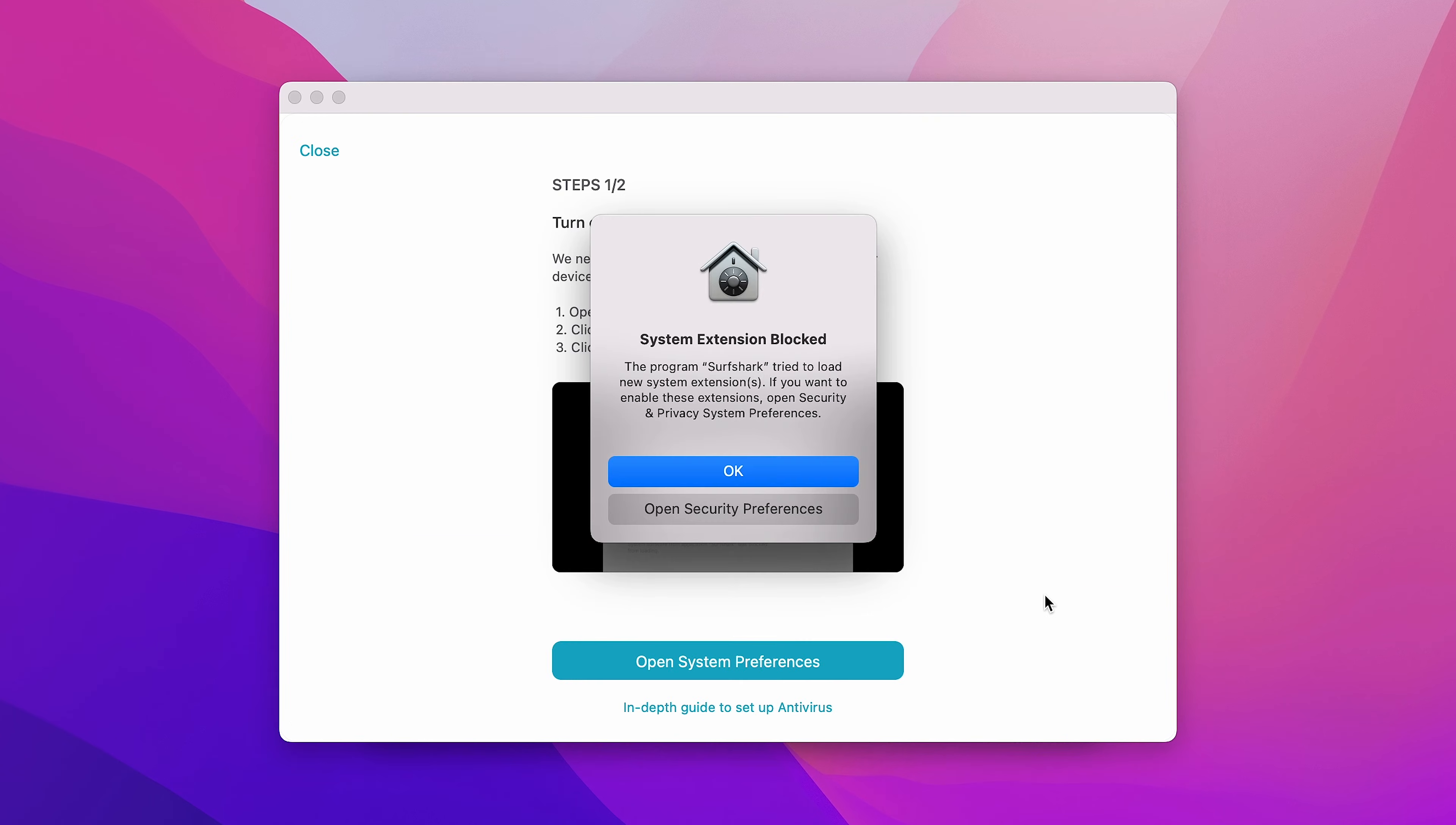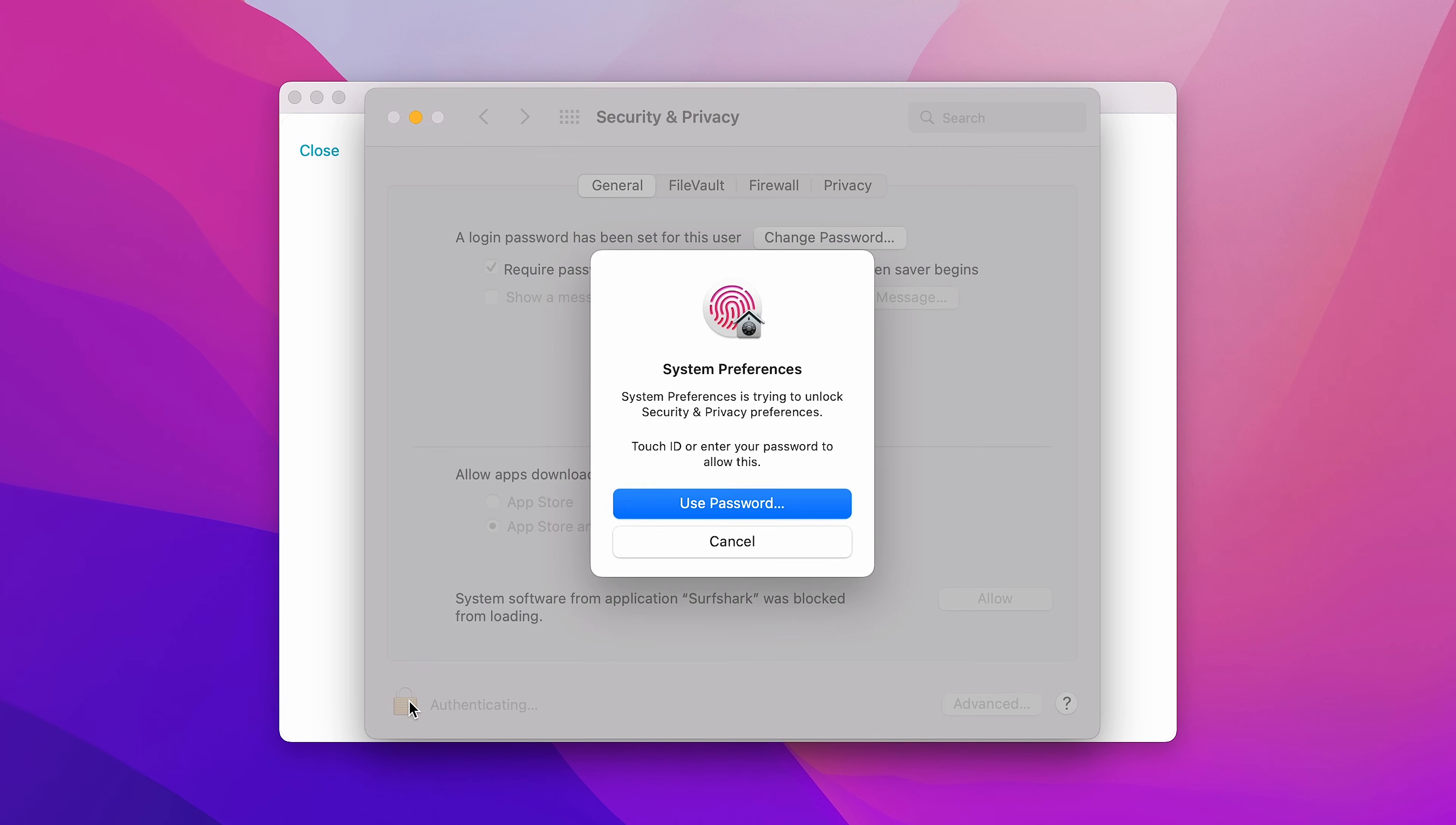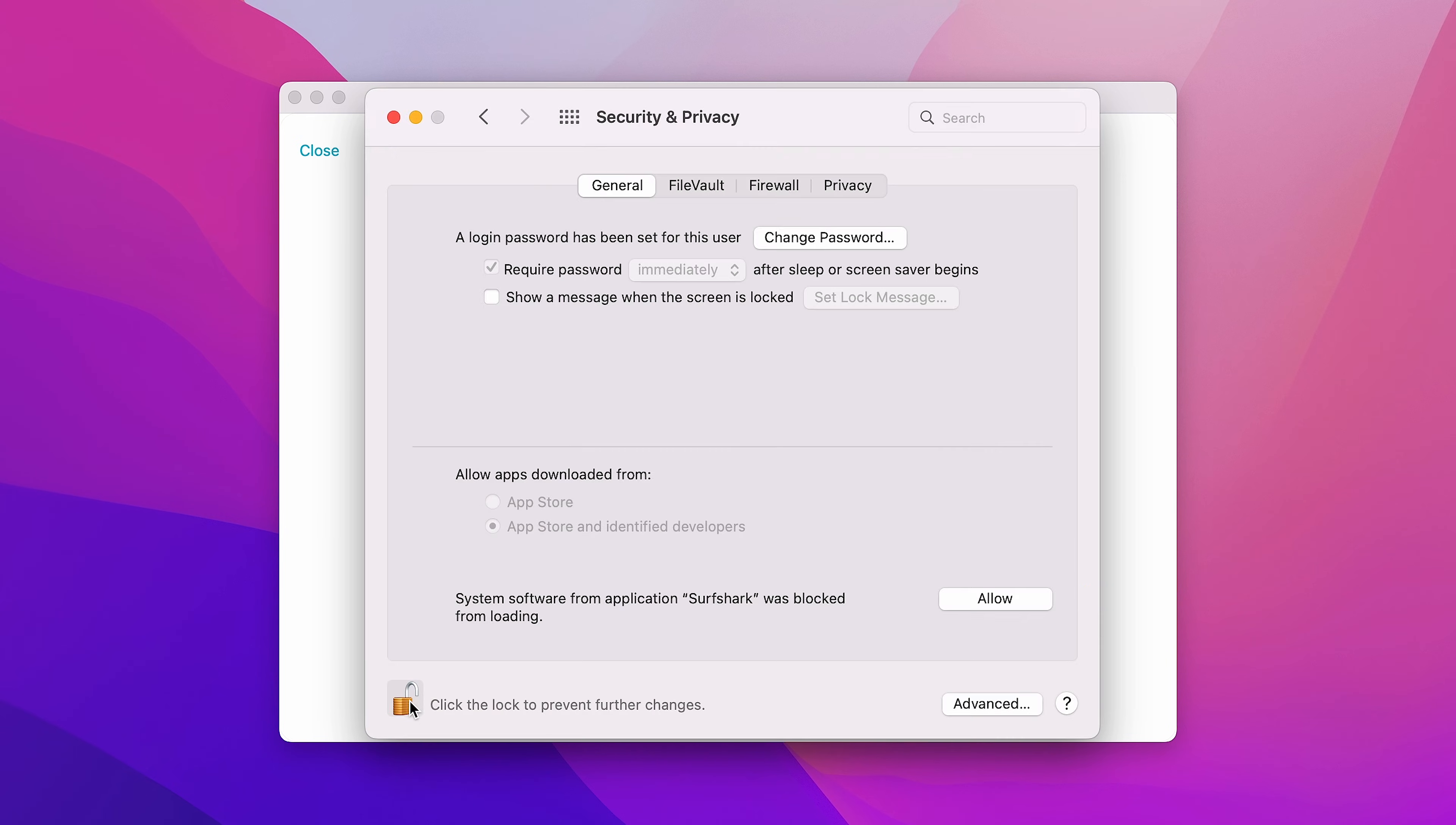Before you can do your first scan, you must enable two permissions to allow Surfshark to scan files. For the first one, click on Open System Preferences. Then, on the bottom left, click on the padlock icon and authenticate by using your Mac password or Touch ID. On the right, select Allow.